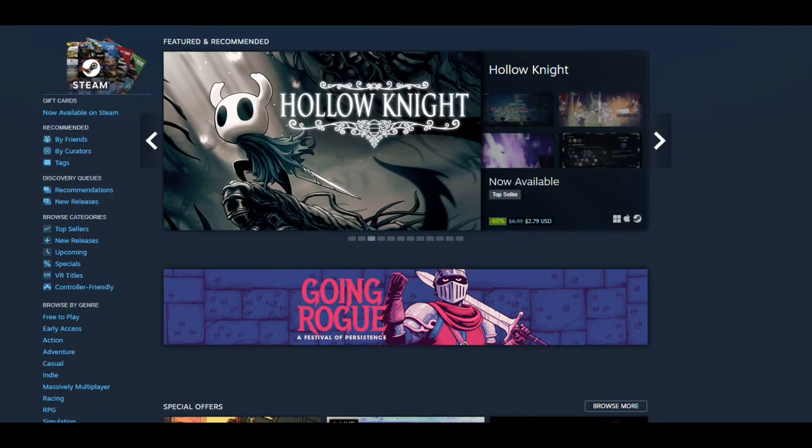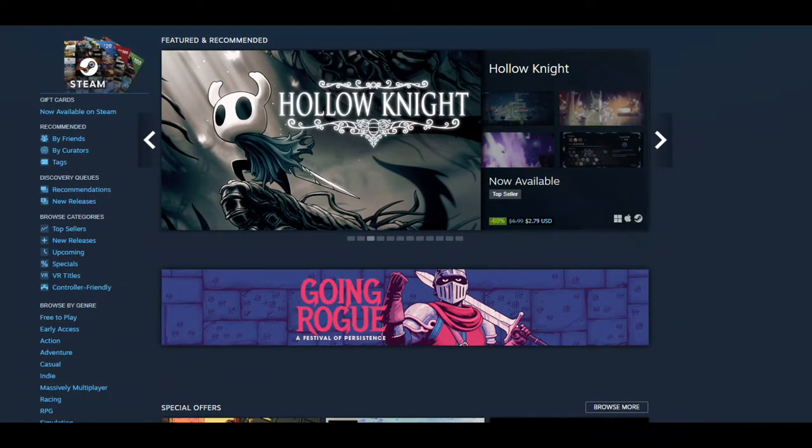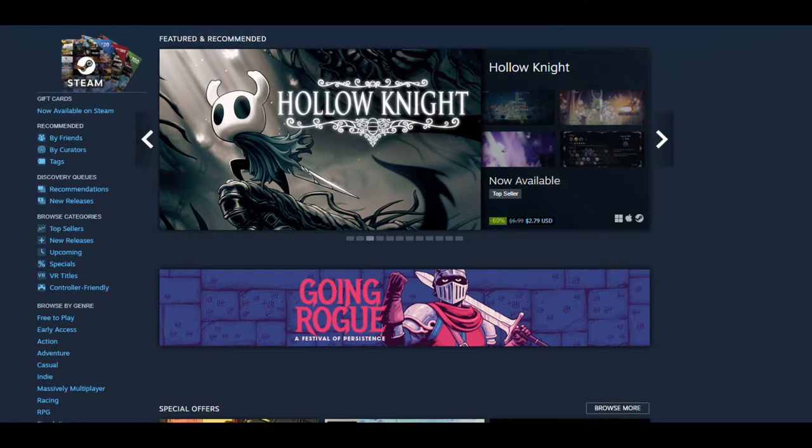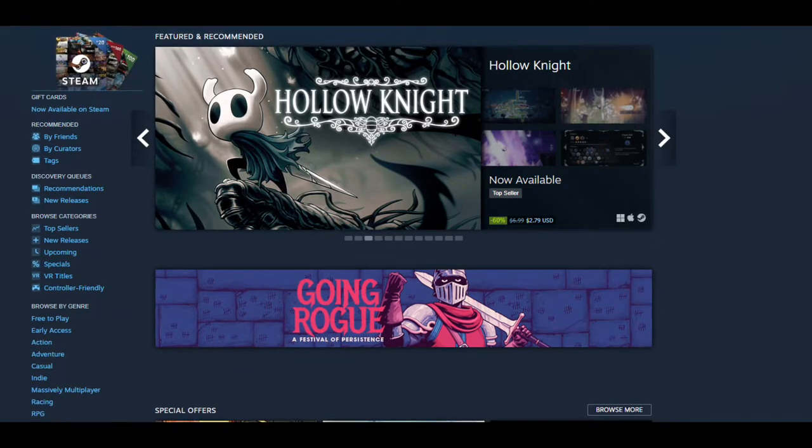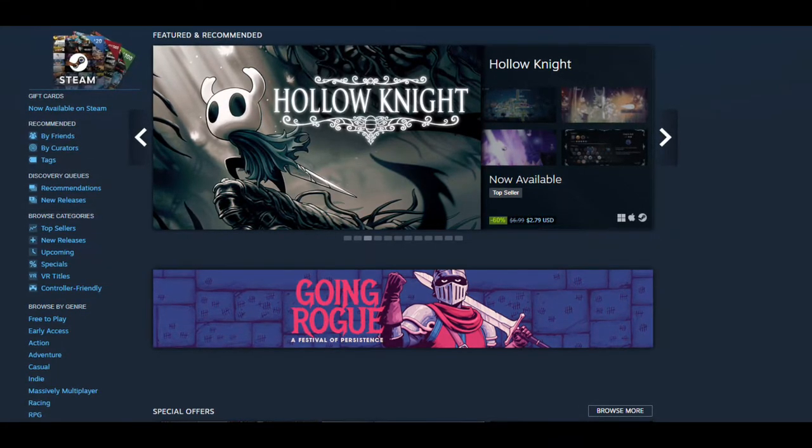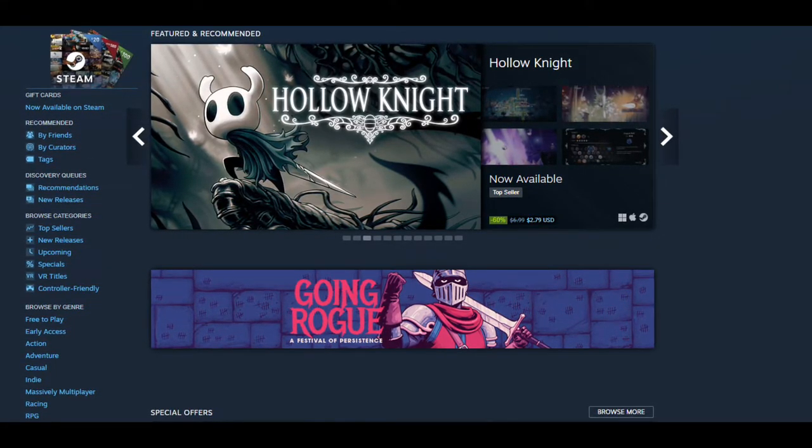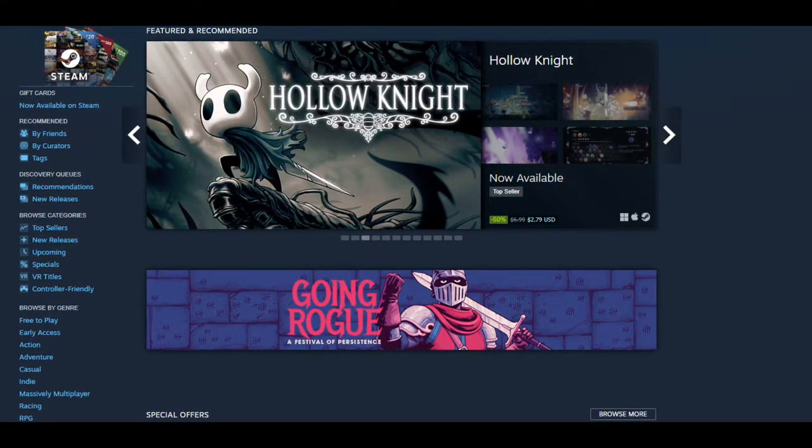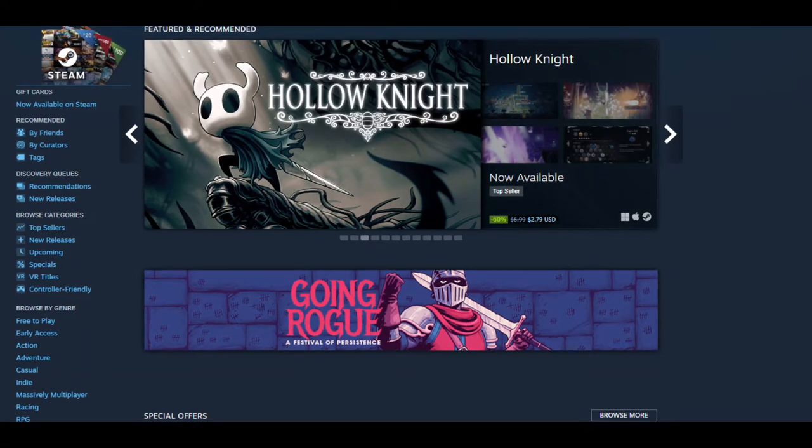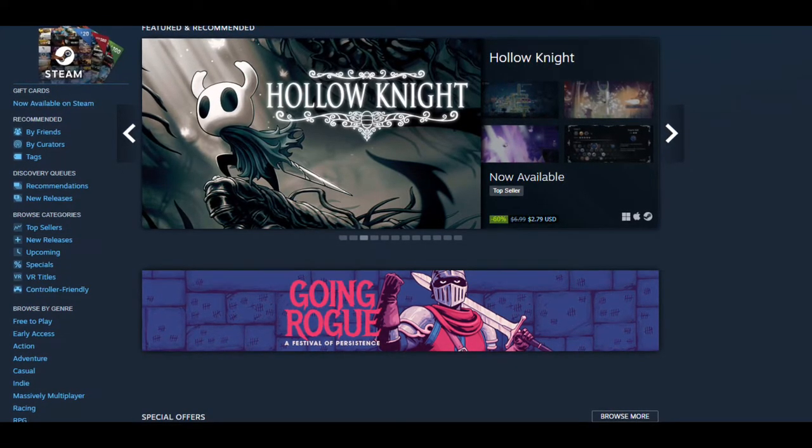At number 2 we have Steam, and Steam is one of the largest distributors of PC games. To head to their website you can click on the link down below in the description.